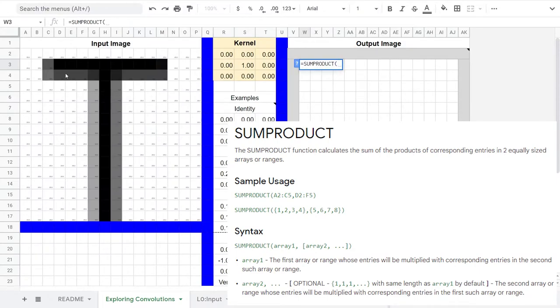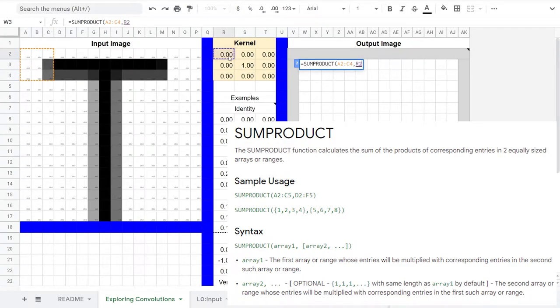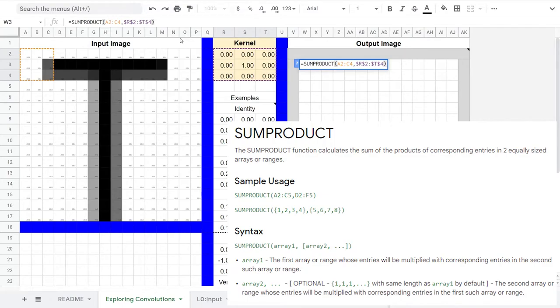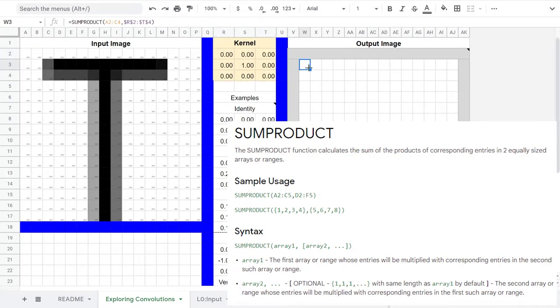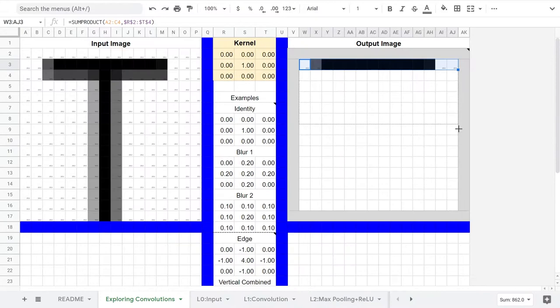The first parameter is the upper left corner of the input image. The second parameter is the kernel matrix. We'll use F4 on the second parameter to use absolute references. That way, when we drag the cells, this will keep the kernel fixed, but let the first parameter move across our input image.